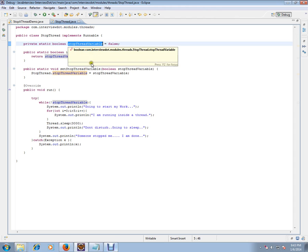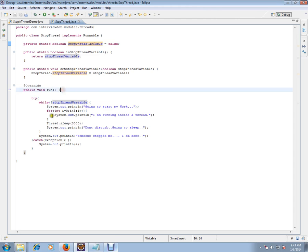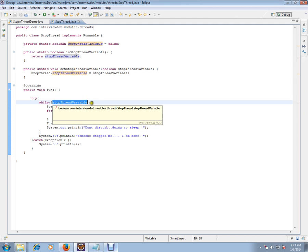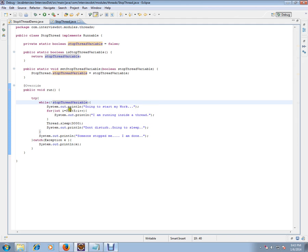So inside the run method I have a while loop just keep on checking for this variable. If someone wants to stop this thread they have to set this variable. So if no one is stopping, I'm going to keep on running inside this. Inside the while loop I keep on doing my task.